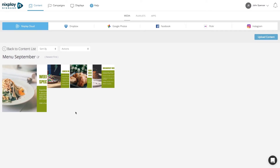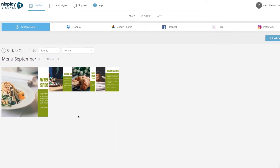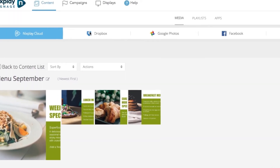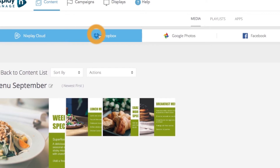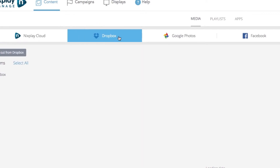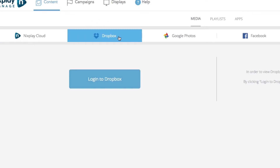You can also connect to third-party apps like Dropbox to use your media in playlists. Just log into your Dropbox account and your images will appear on your screen.